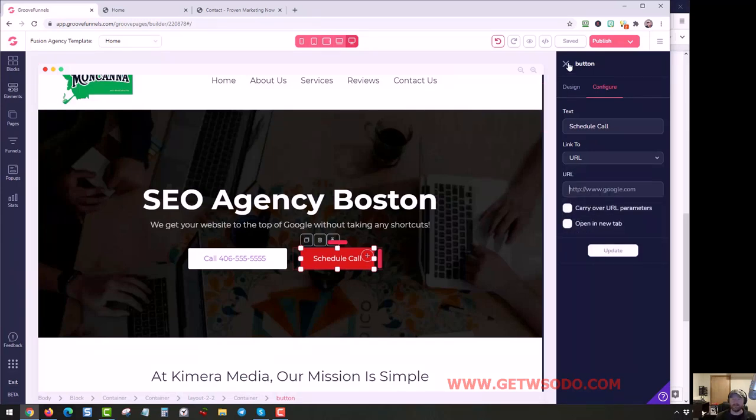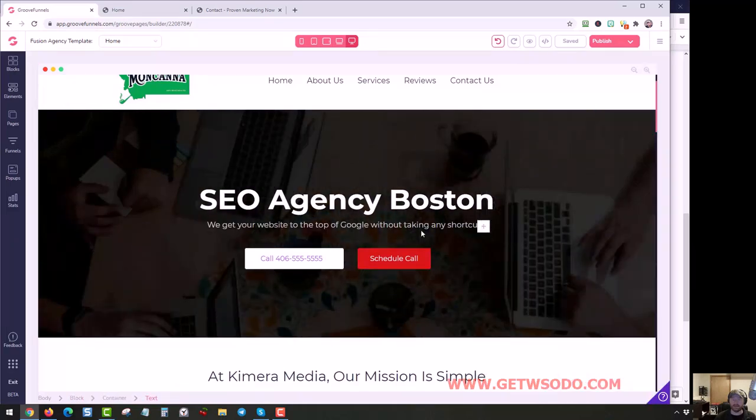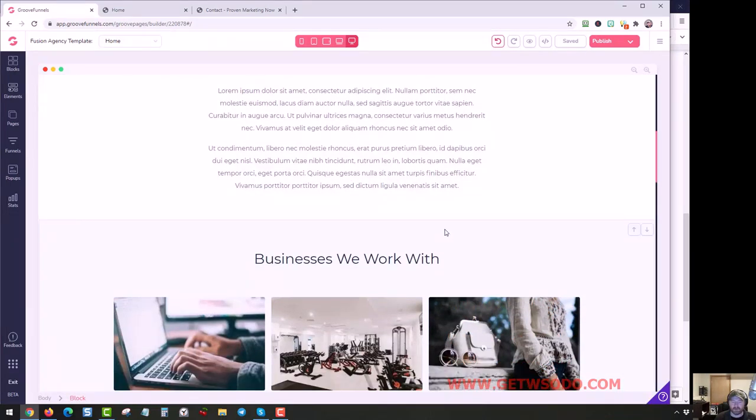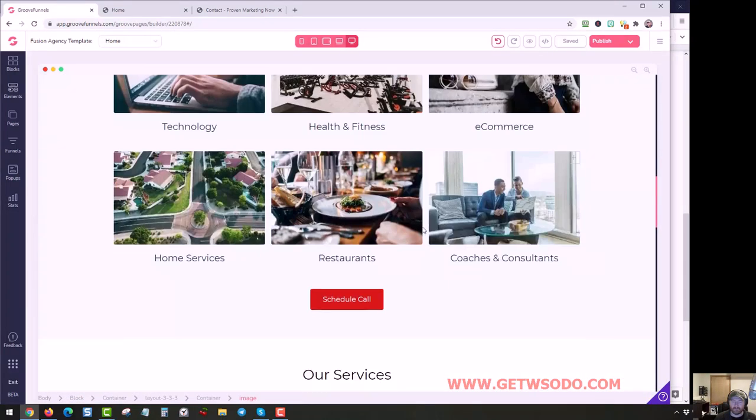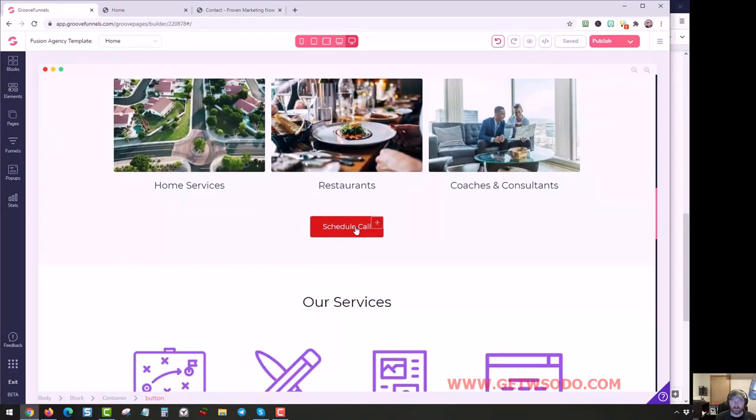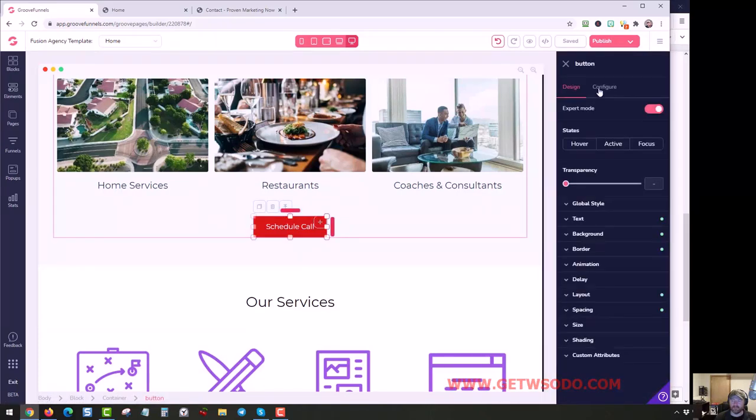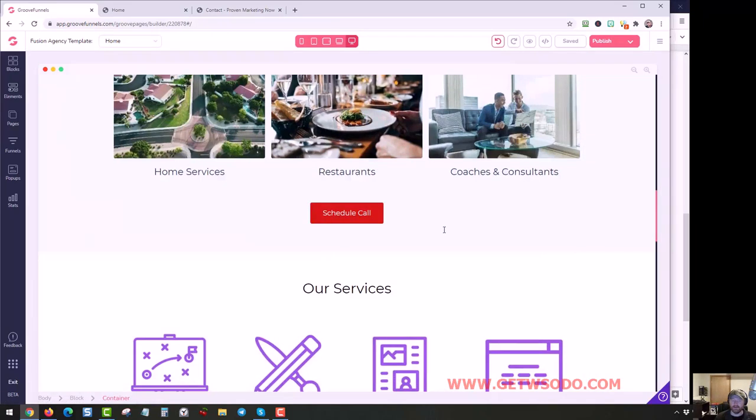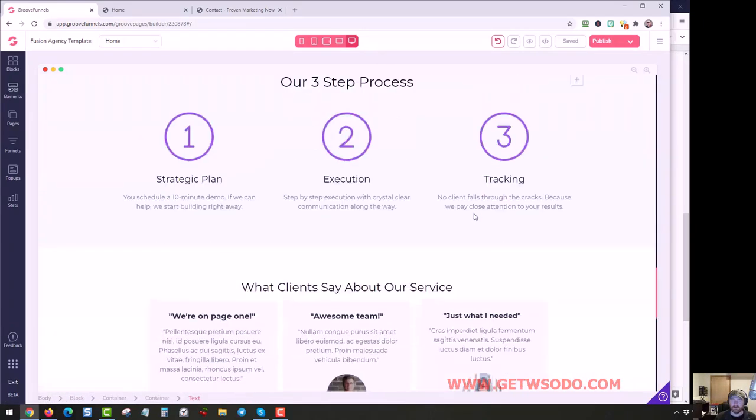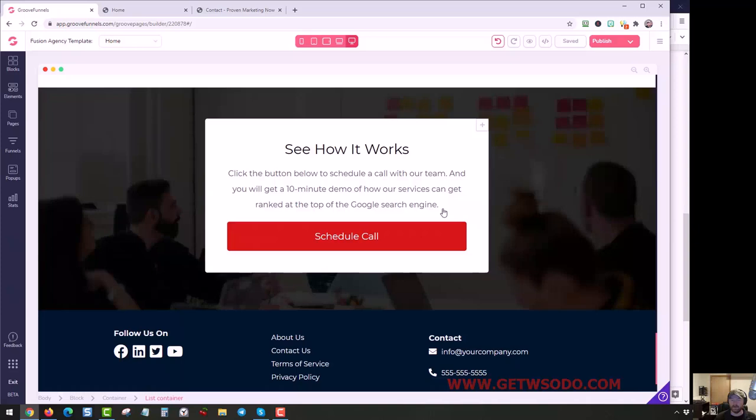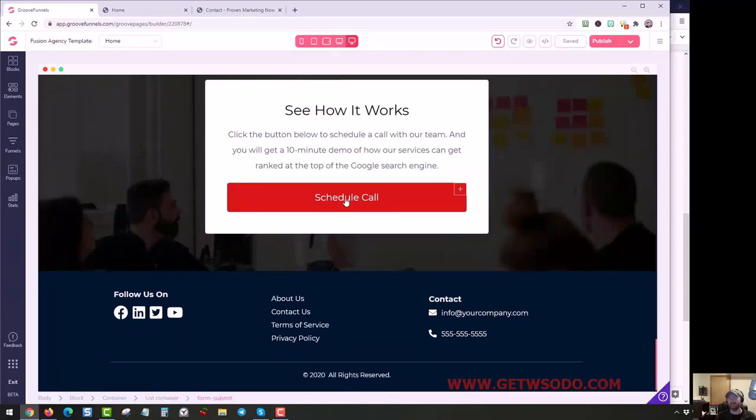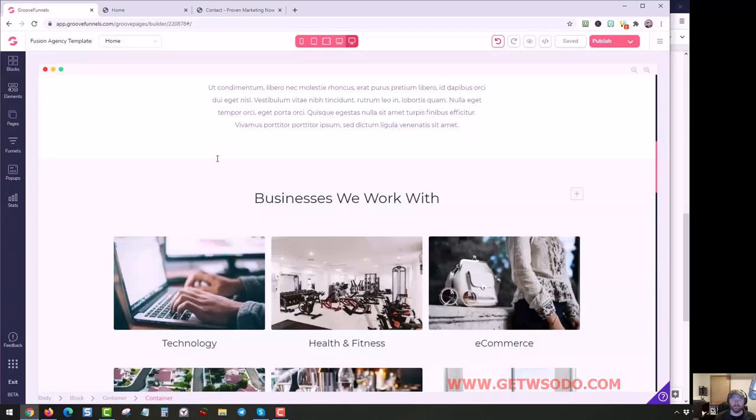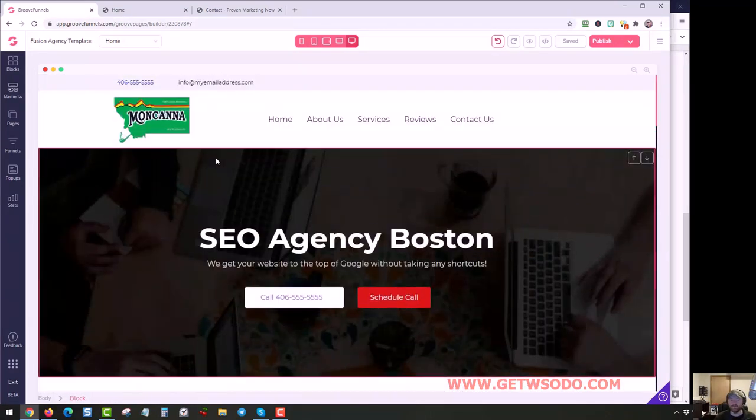And do that for each of the Schedule Call buttons. There's one right there, there's one right here. Same thing - just click it, configure, and you can edit it. And then you'll find one at the bottom of each of the pages right here. So you'll work through each page and change the Schedule Call button to whichever function you want it to serve.